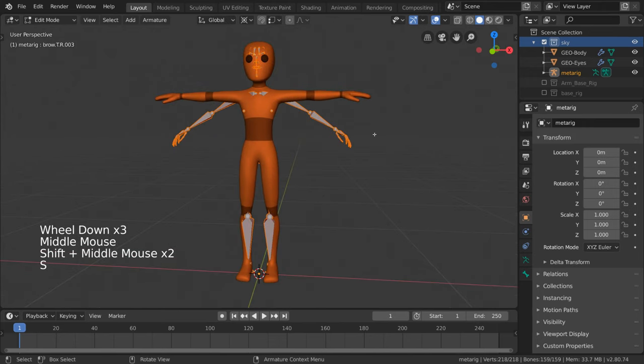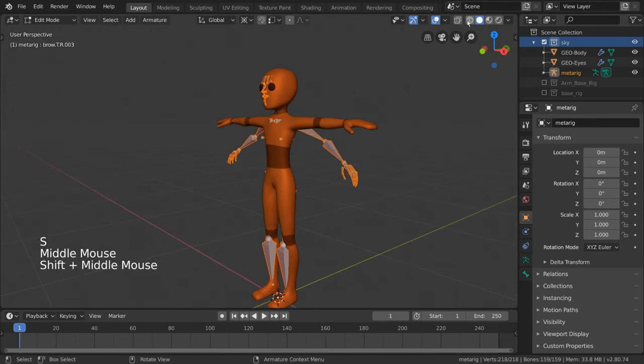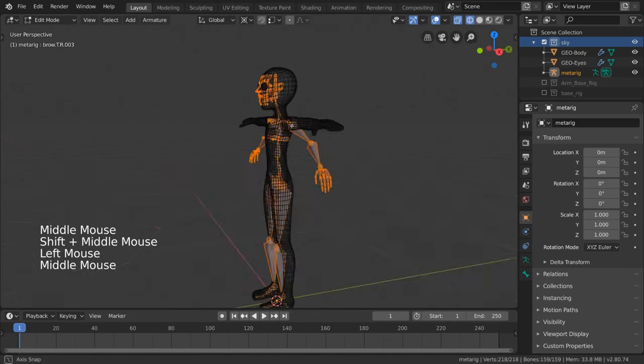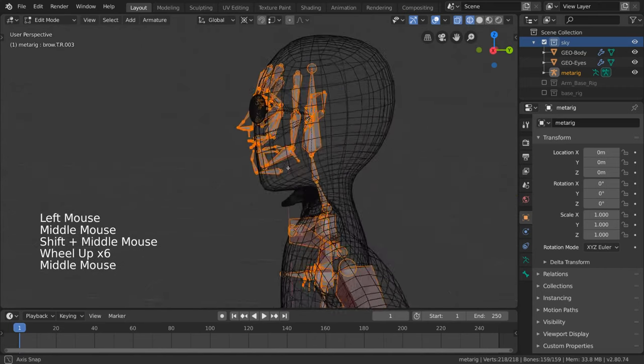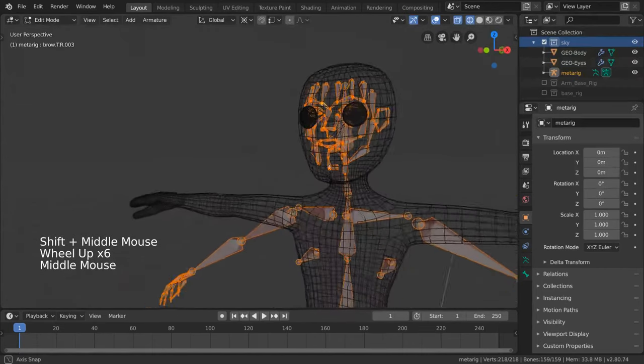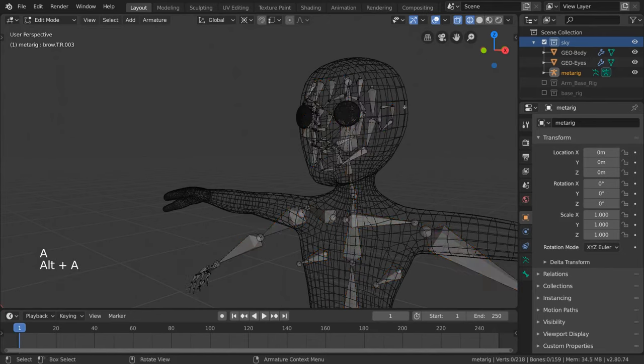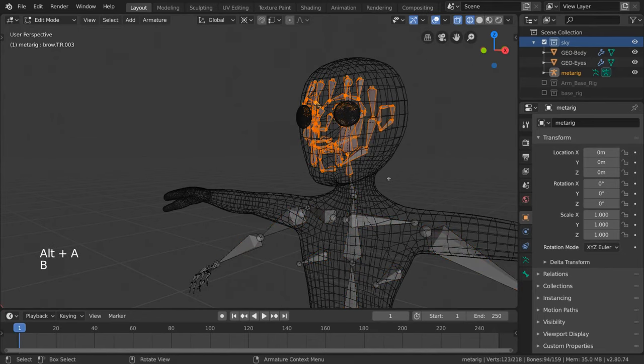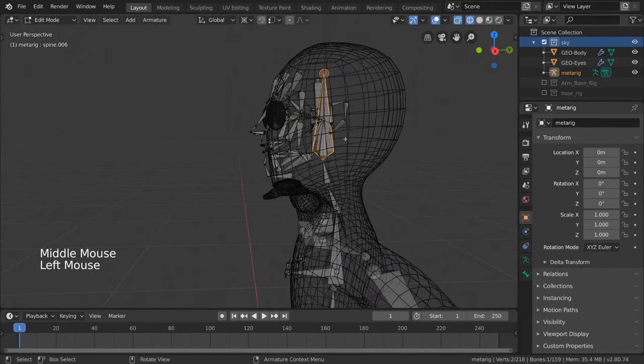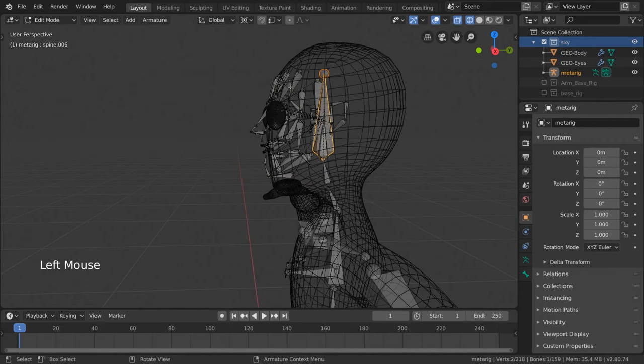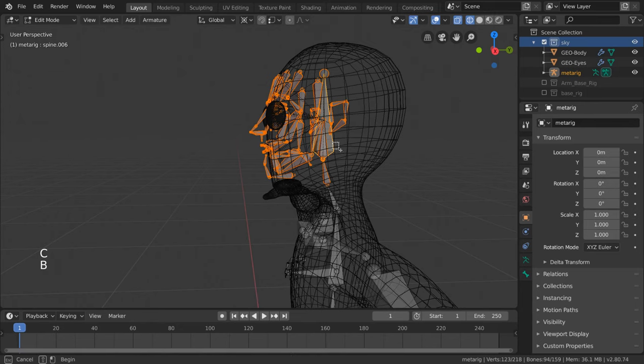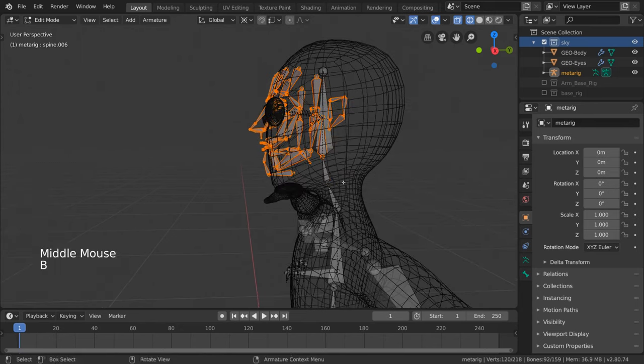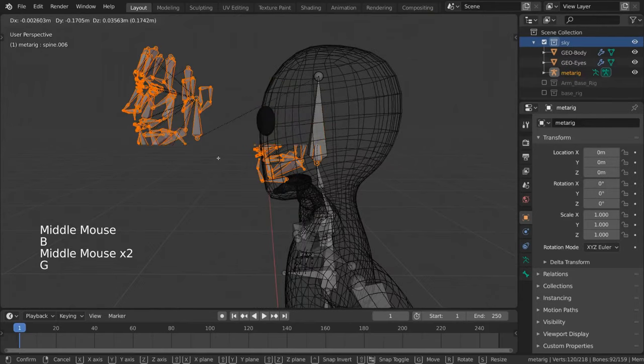We also have a bunch of facial bones that we won't really need for our basic character, so let's delete them. But which ones can we delete and which ones do we need? Truthfully, the only bone you'll need here is the head. So let's select everything here with the box select tool and then deselect the head bone, which is actually labeled spine.006, then delete all the facial bones at once.